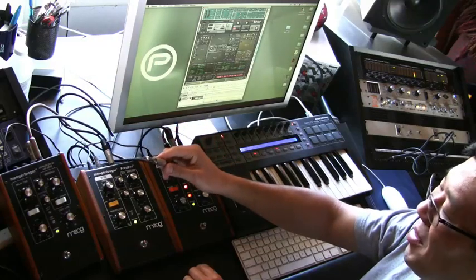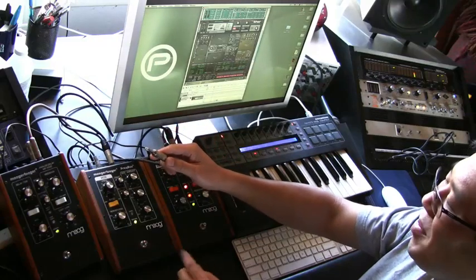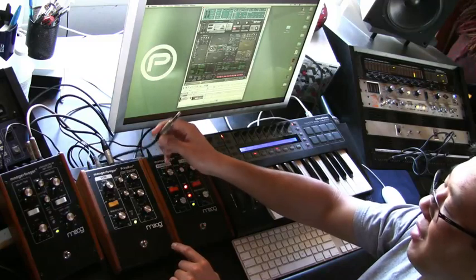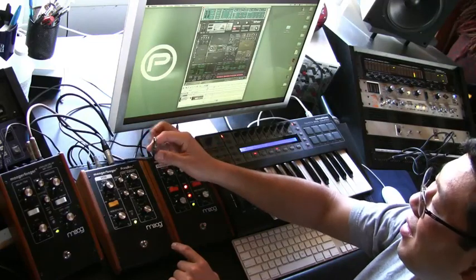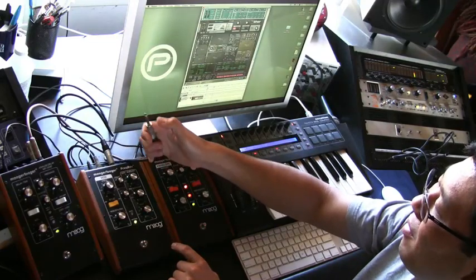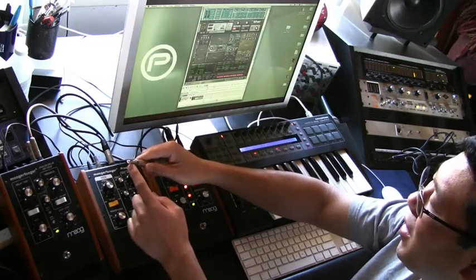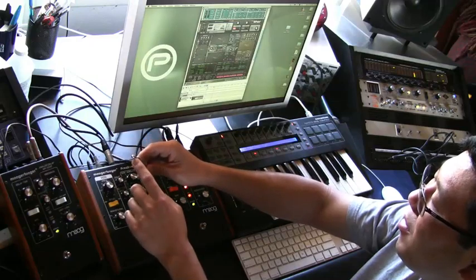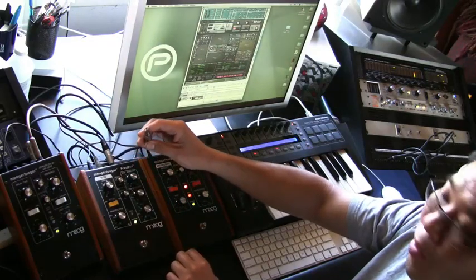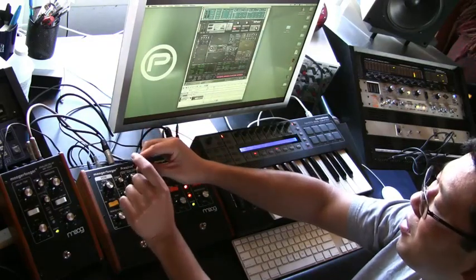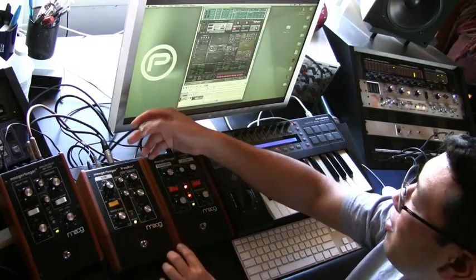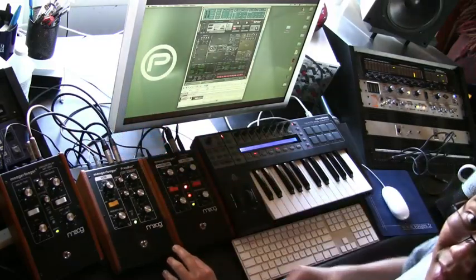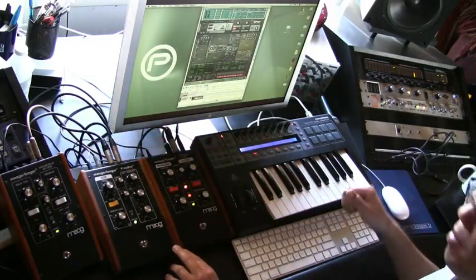I had to create some custom cables for the Moogerfoogers because they're designed to work with expression pedals, and there's a plus-five voltage going out on the ring contact. So with these cables, I've disconnected the ring and only used the tip and sleeve, so I don't get a voltage going back to the Motu.